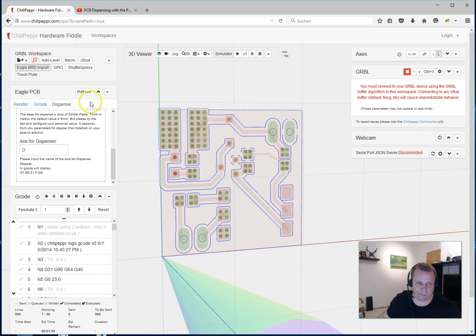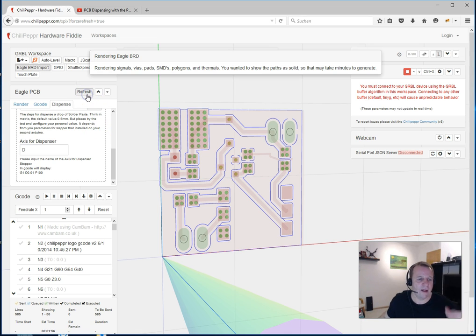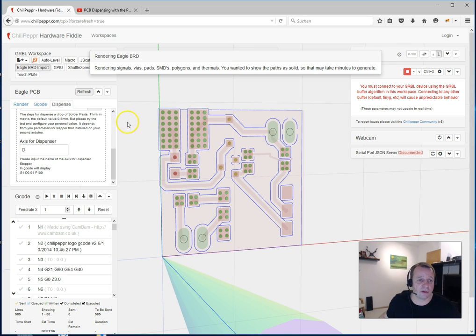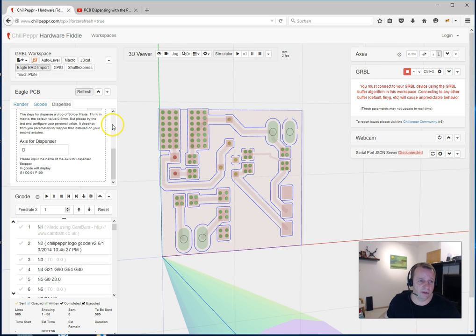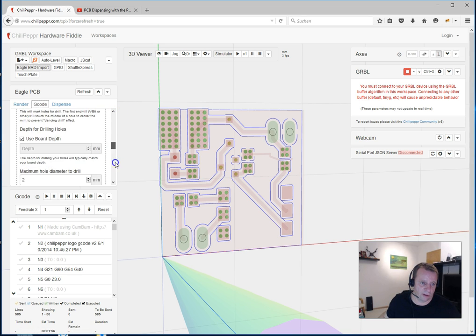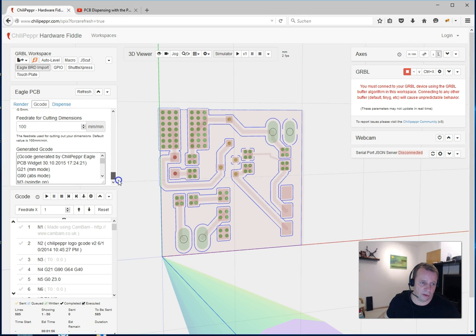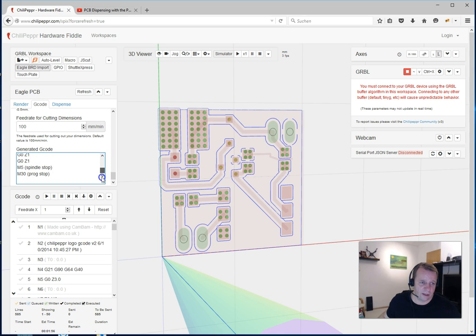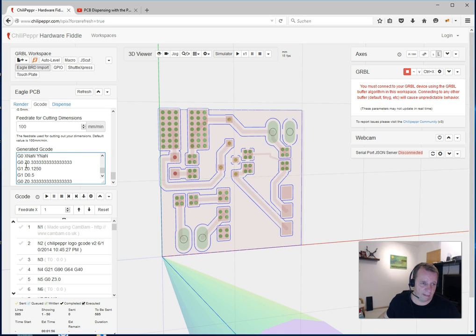When we say refresh, then he generates also the G-code. You can go to G-code and go to this text area, scroll to the end. Then you see here, oh yeah, you see also it's a beta version.